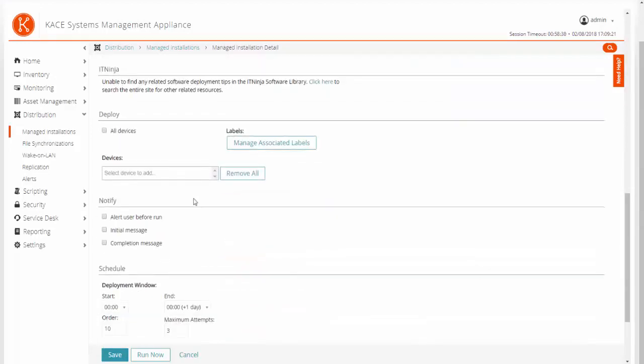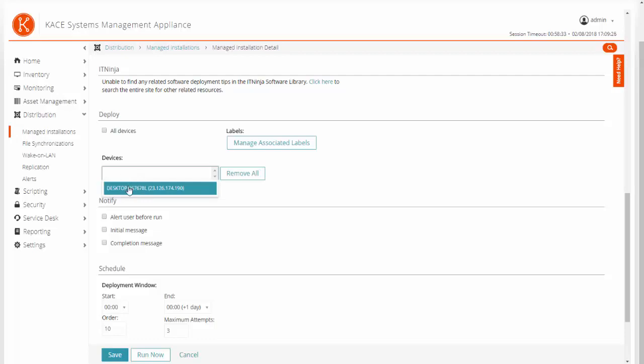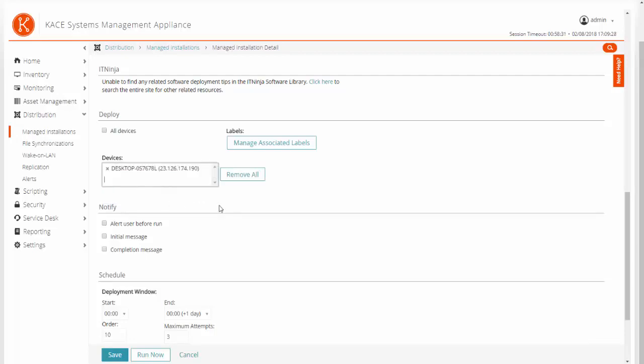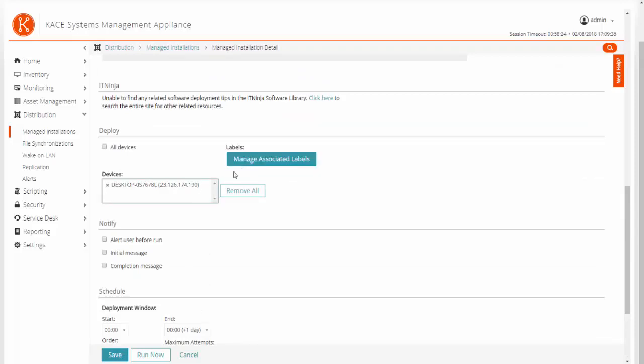Next, we are going to scroll down to the deploy section. We are going to select our targeted devices from the drop-down here and click add devices. If you created any smart labels to target devices, you can also use those instead, or you can use a combination of the two if you have a couple devices to test with.